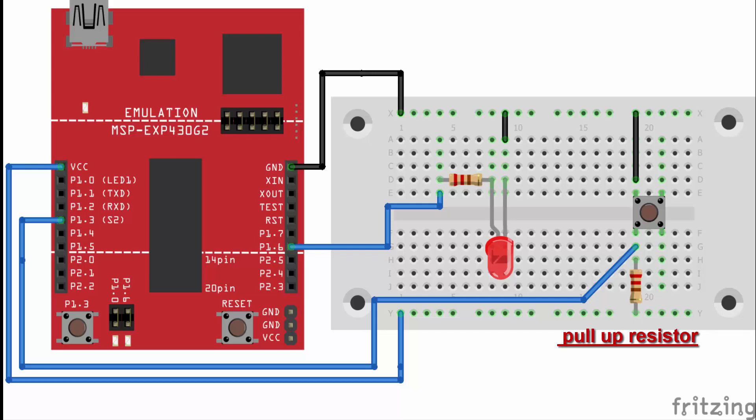In this circuit diagram, push button one terminal is connected with a resistor and the other terminal of the resistor is connected with 3.3V. The same terminal of the push button is connected with pin number 5 for MSP430G2 launchpad. The other terminal of the push button is connected with 0V or ground.